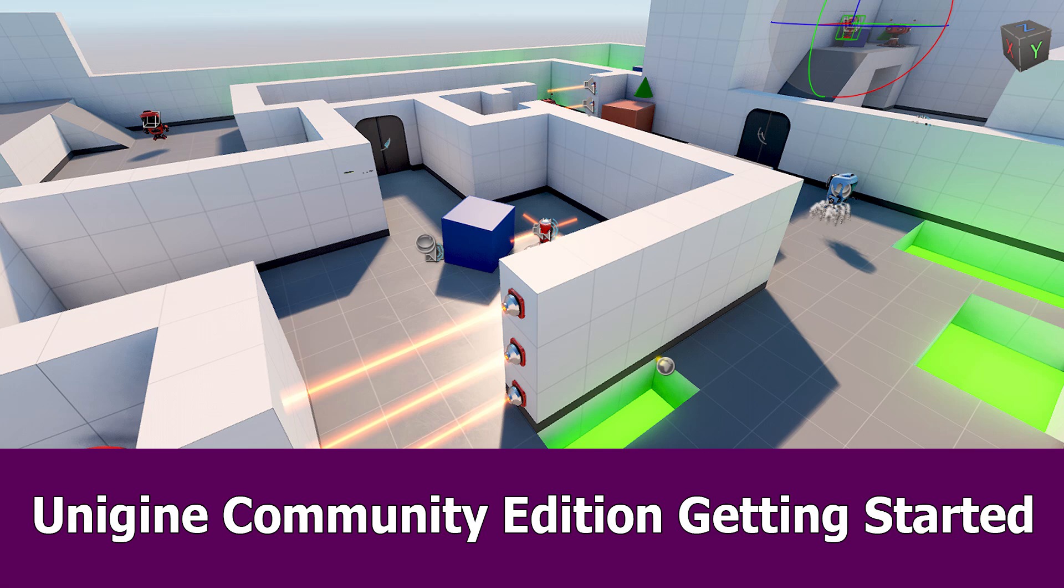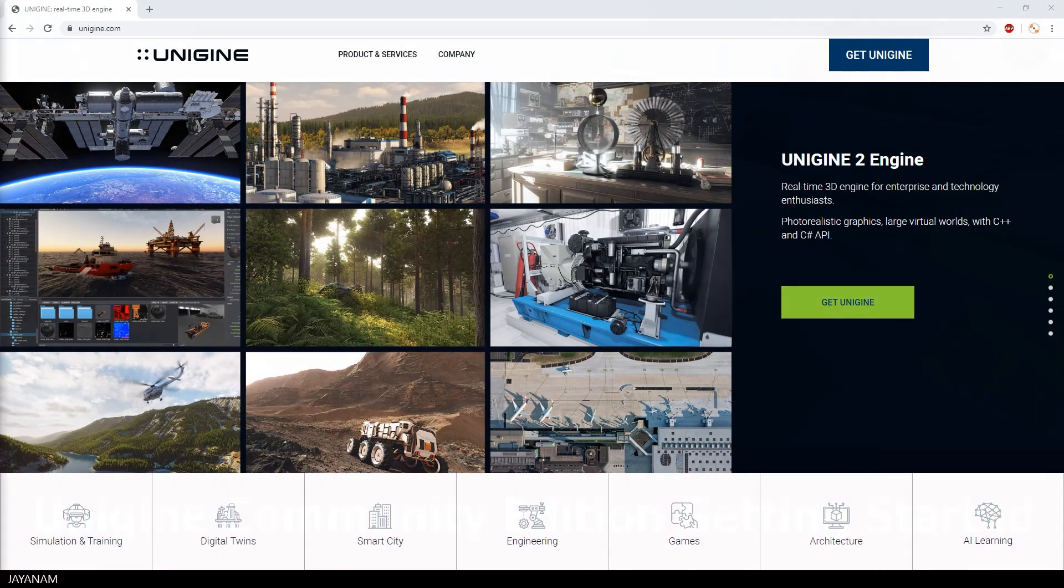Hi, this is a short introduction for the free community edition of the Unigine game engine.